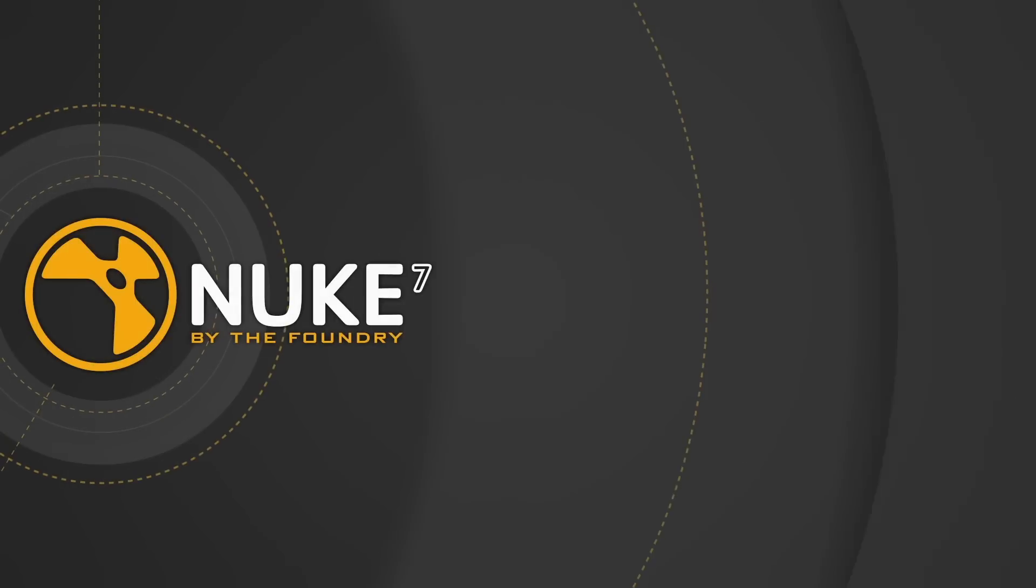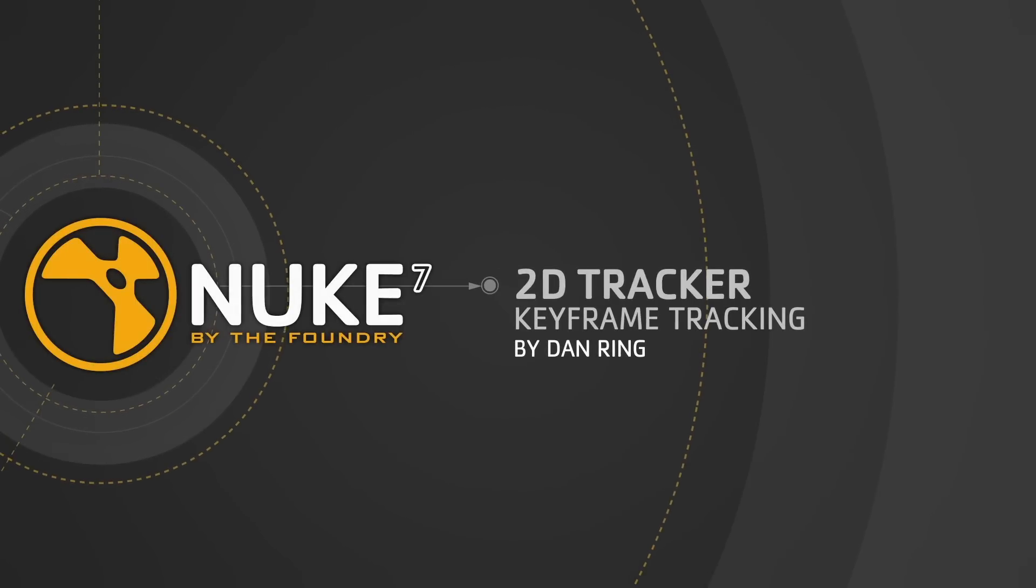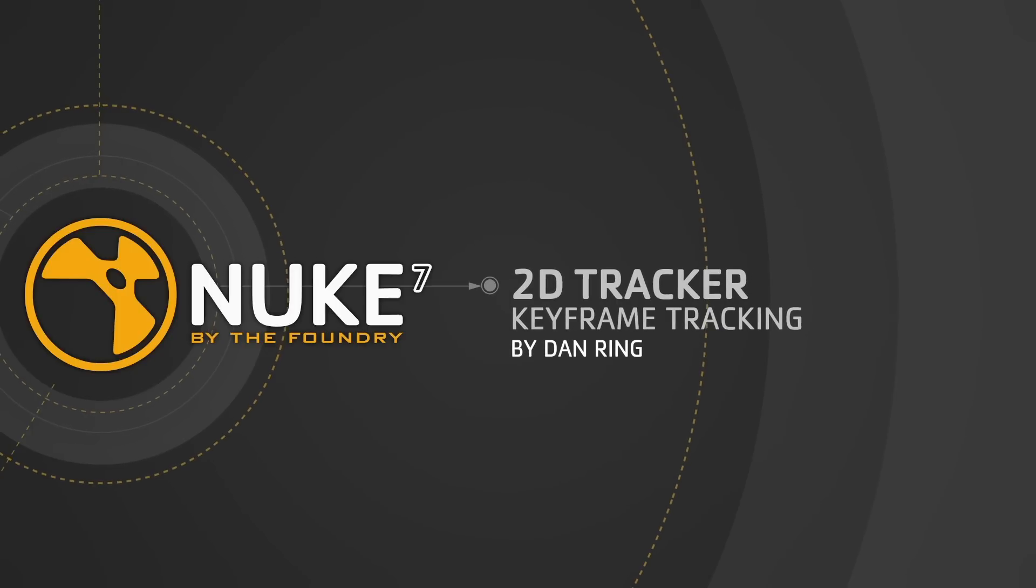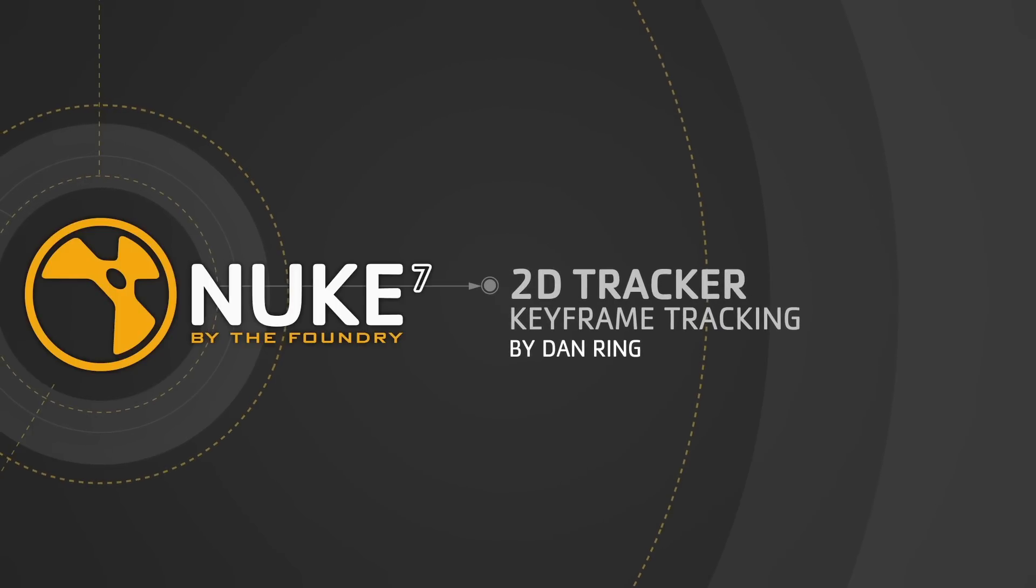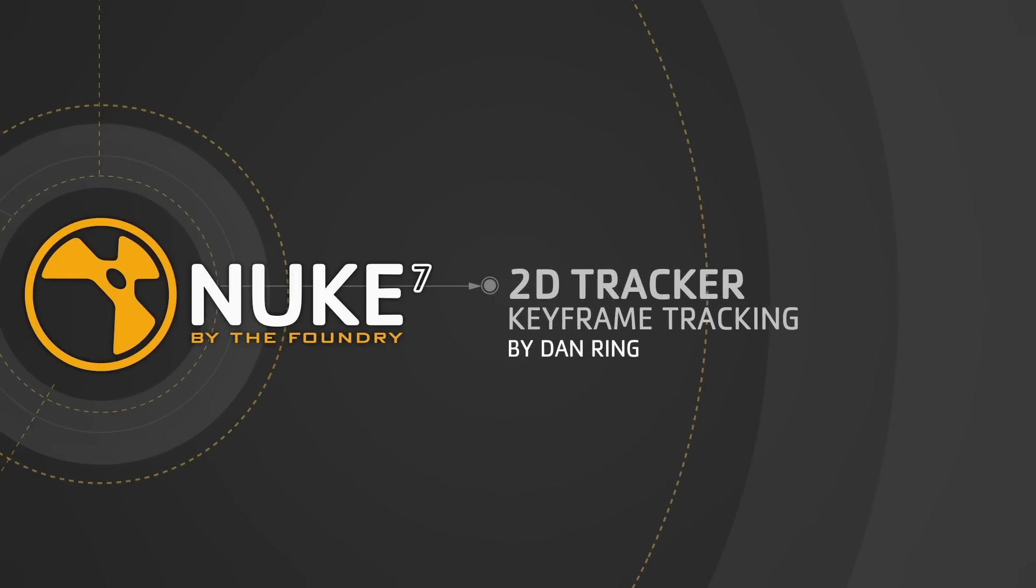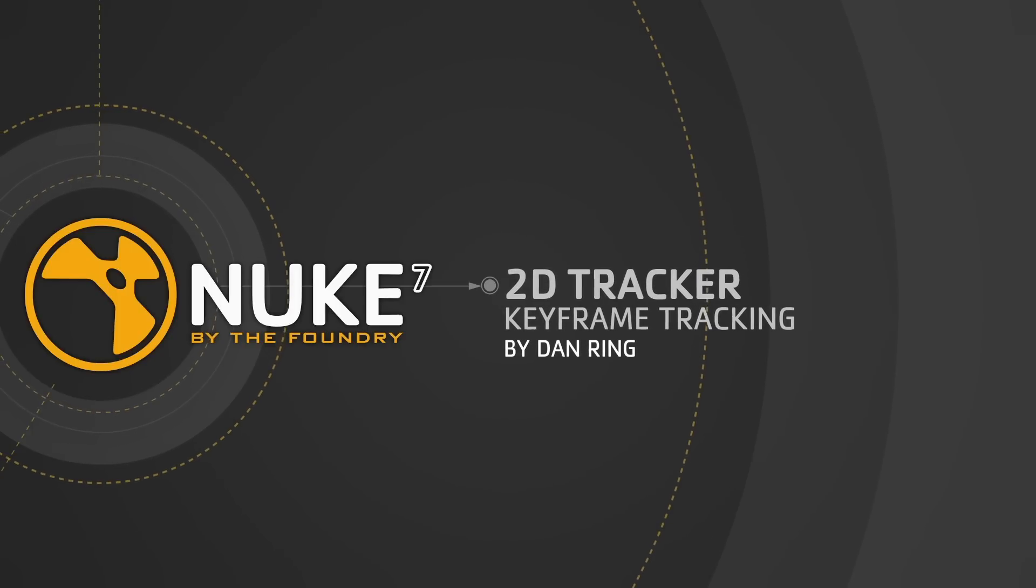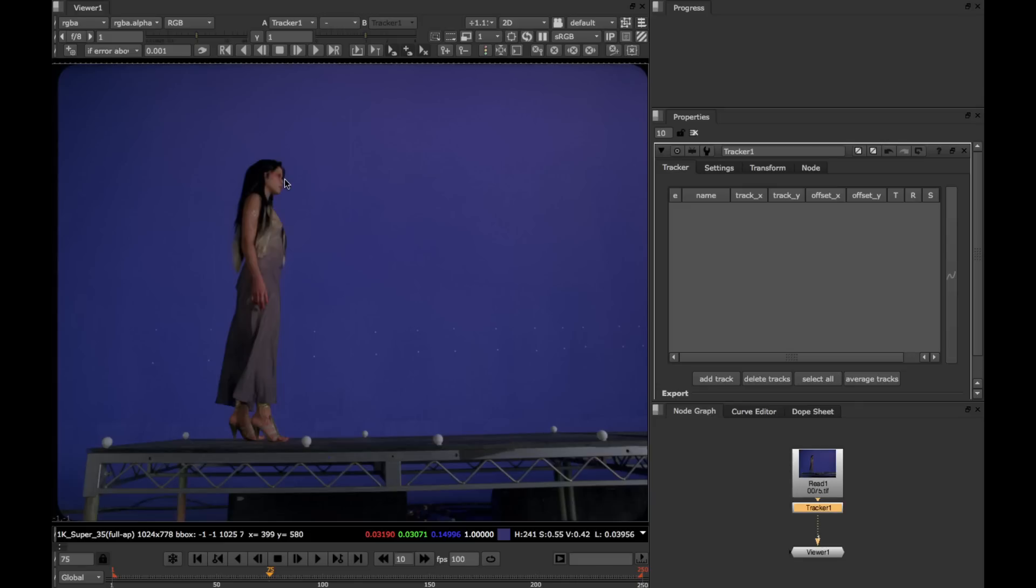Hi, my name is Dan Ring and in this tutorial I'm going to be introducing the new keyframe-based tracking workflow. This tutorial relies on a few things that were introduced in previous tutorials, so if you find you don't quite get something, it's probably worth going back to the previous tutorials and having a look at those. Right, let's dive in.